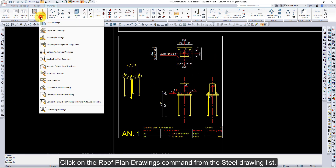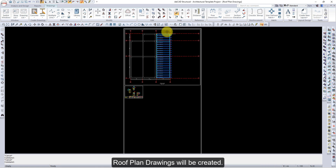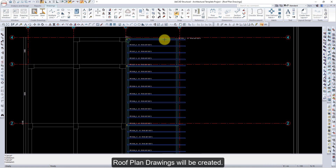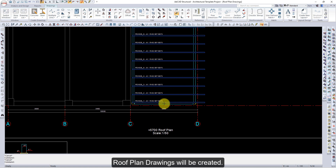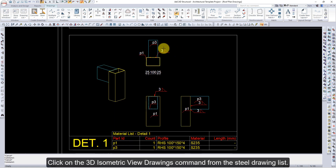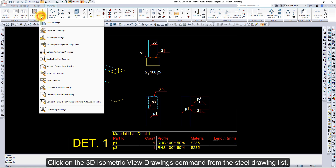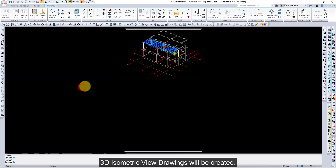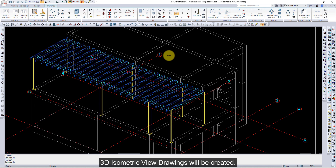Click on the Roof Plan Drawings command from the Steel Drawing list — Roof Plan Drawings will be created. Then click on the 3D Isometric View Drawings command — 3D Isometric View Drawings will be created.